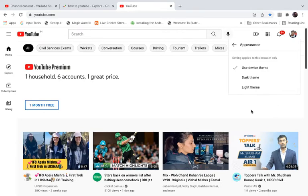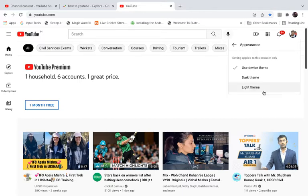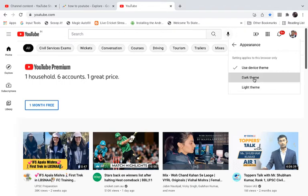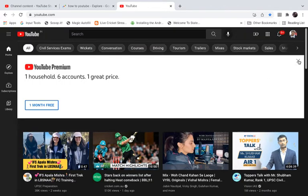My device, the MacBook, is right now using the light theme, so you can see YouTube in the light theme. Now if I click on the dark theme here, you can see YouTube has just turned into dark mode.